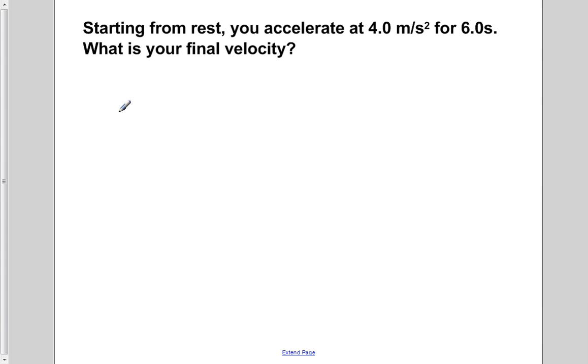Starting from rest, you accelerate at 4 meters per second squared for 6 seconds. What is your final velocity?